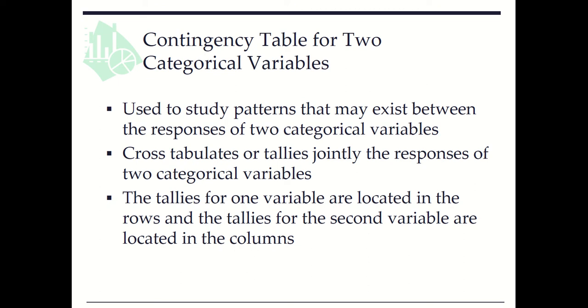In this video clip, we learn how to use contingency tables to summarize data of two categorical variables. A contingency table is used to study patterns that may exist between the responses of two categorical variables. It cross-tabulates or tallies jointly the responses of the two variables. The tallies for one variable are located in the rows and for the other variable are located in the columns.